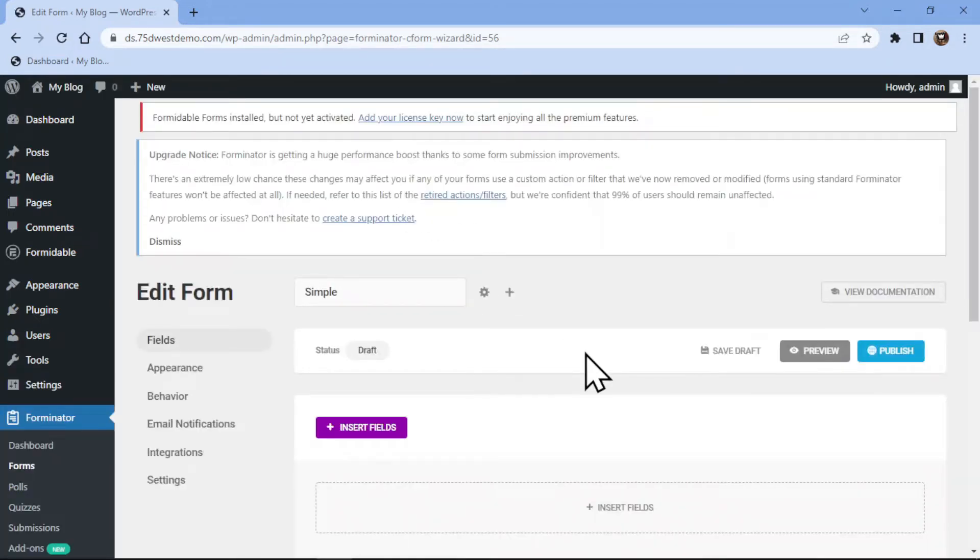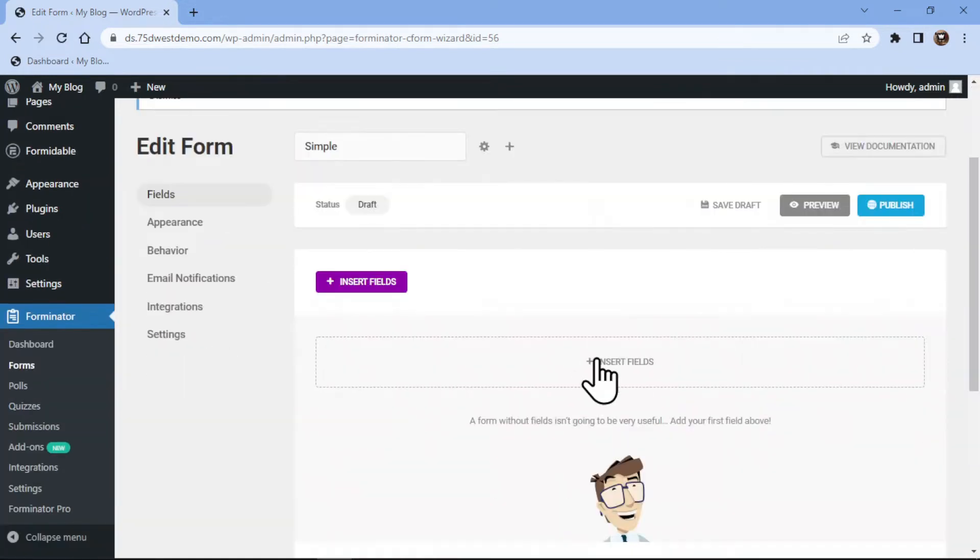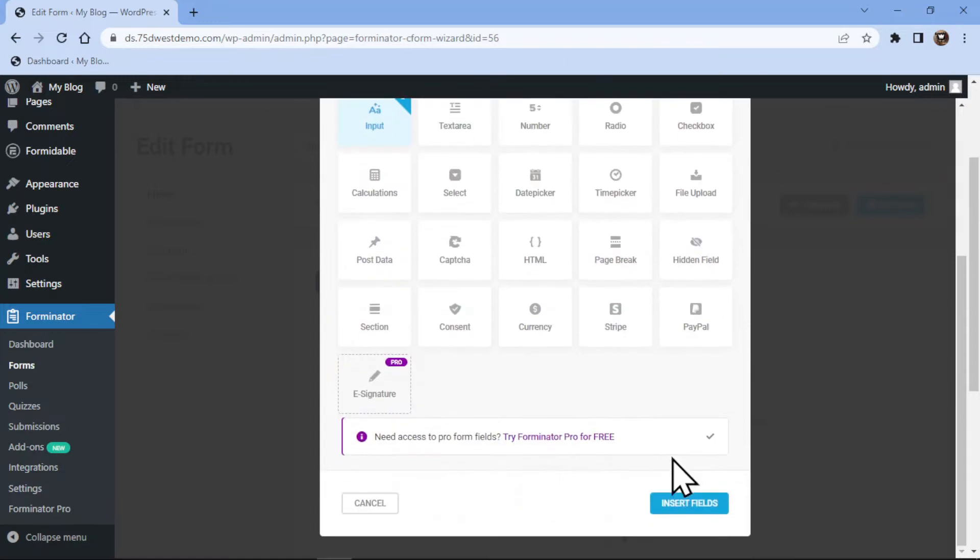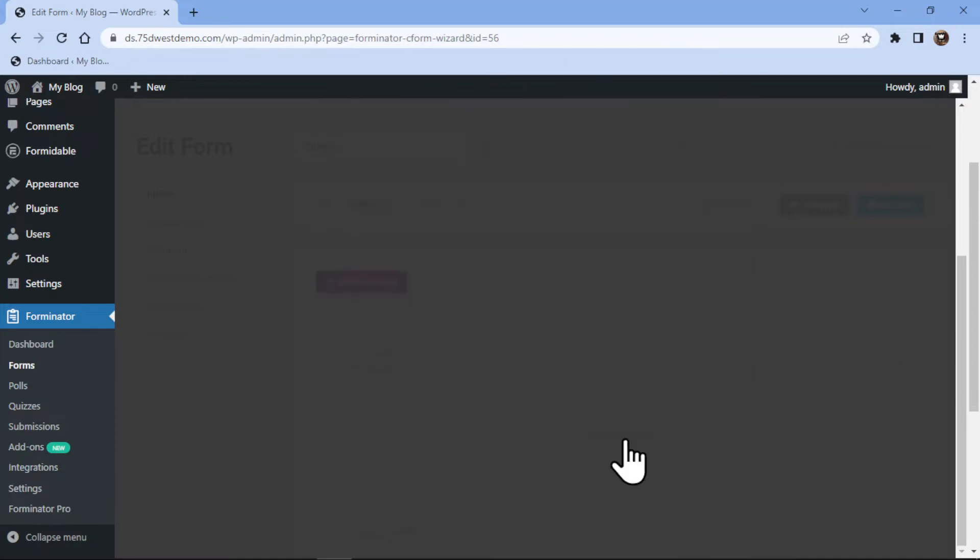To add an input field here, simply click on Insert Fields and select the input field here like this. Now click on the Insert Field button.